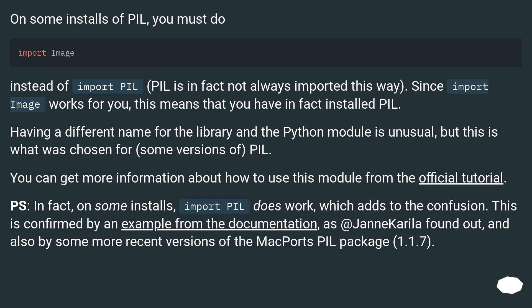Having a different name for the library and the Python module is unusual, but this is what was chosen for some versions of PIL.